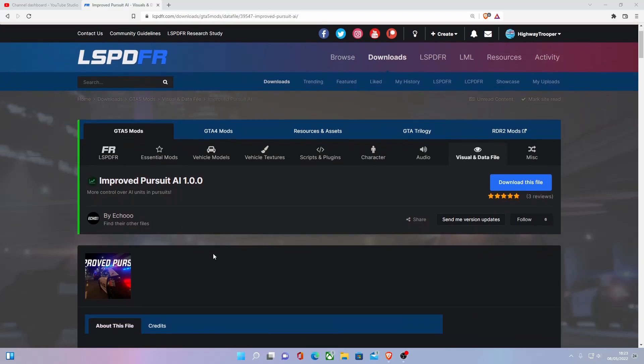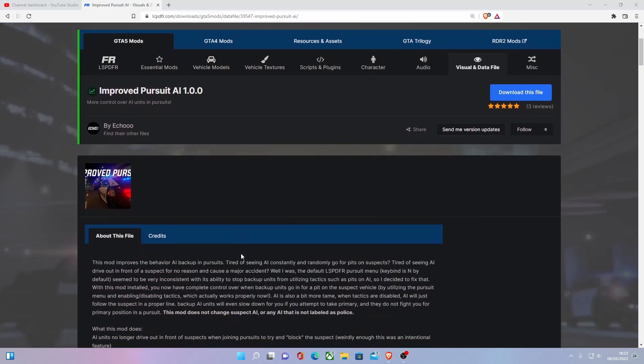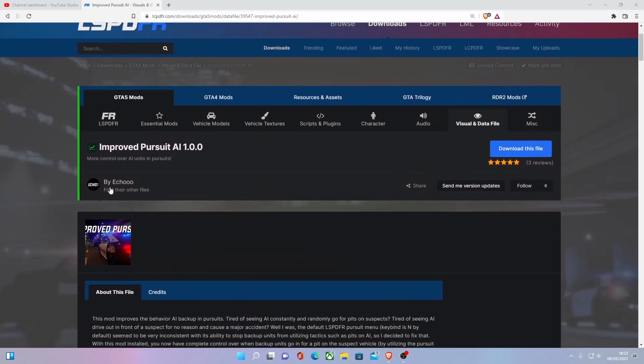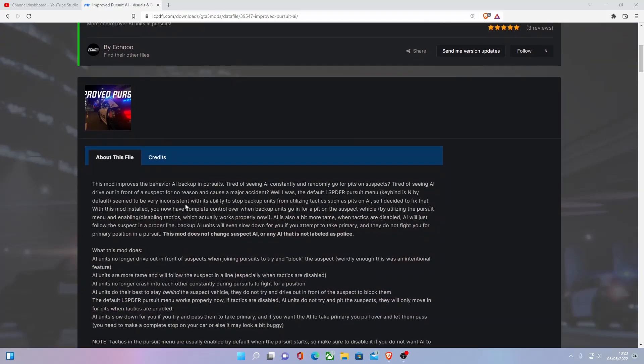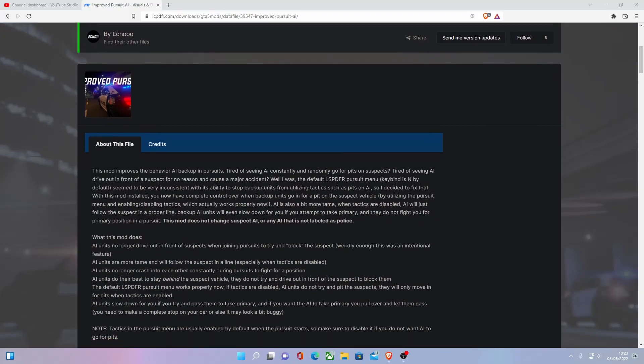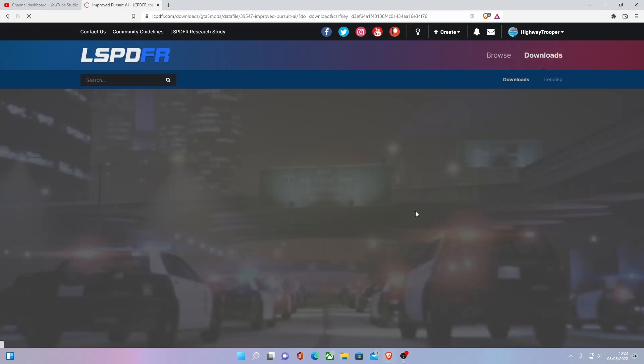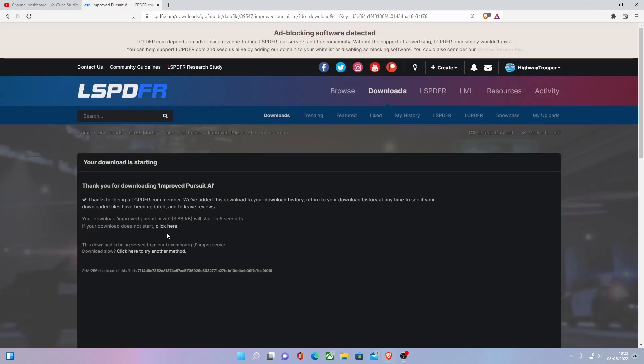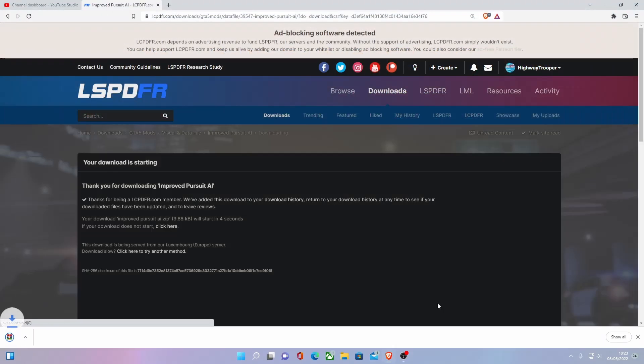This mod is made by this guy right here, if you want to show him some love and support for the mod. Be sure to leave a review, a comment, and check out his other files as well. But to install this mod, the first thing you want to do is head down here and click download this file. Then click here to speed it up a little bit more and then save.